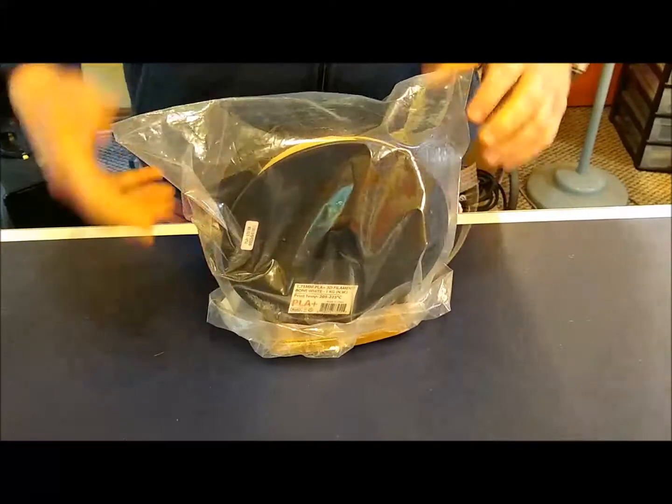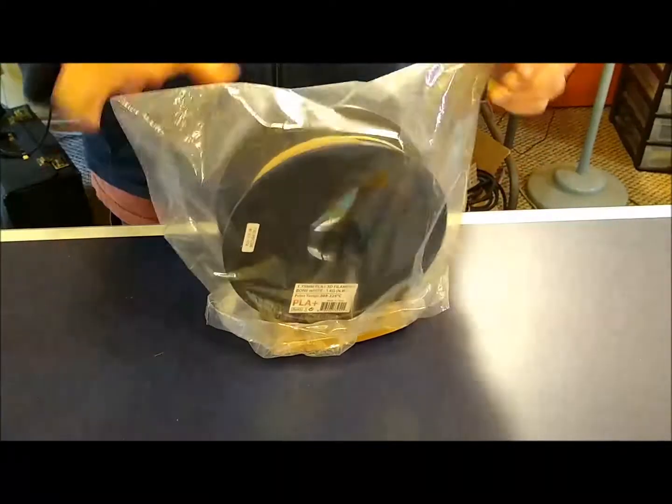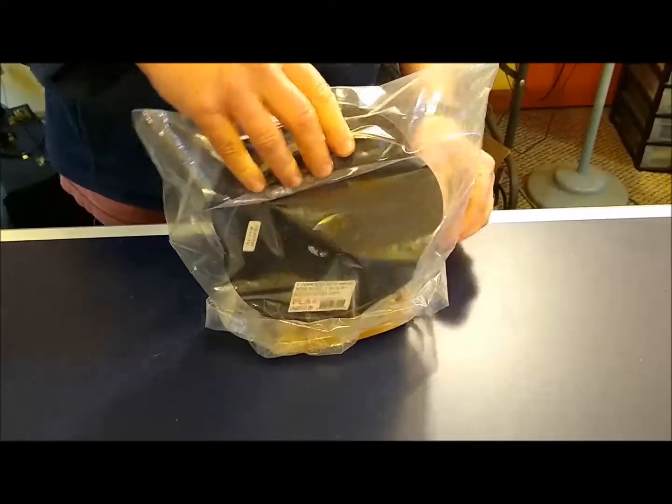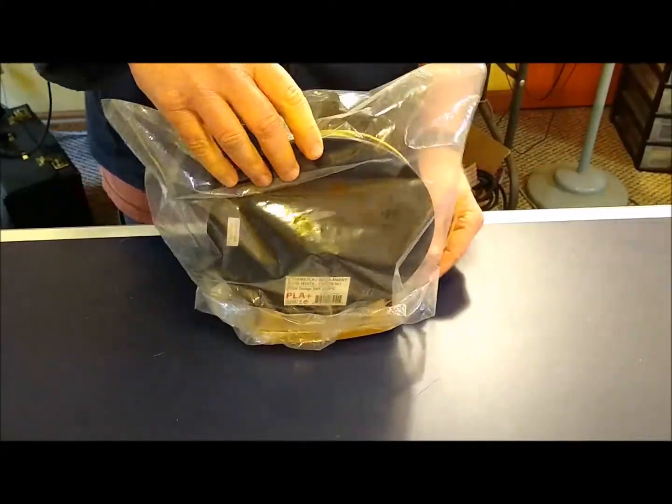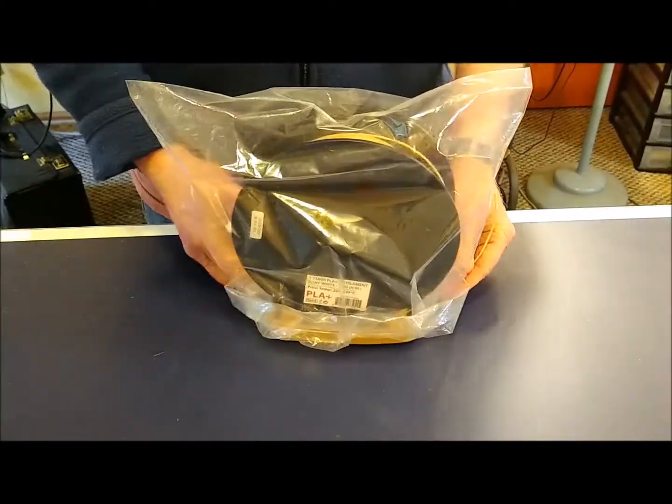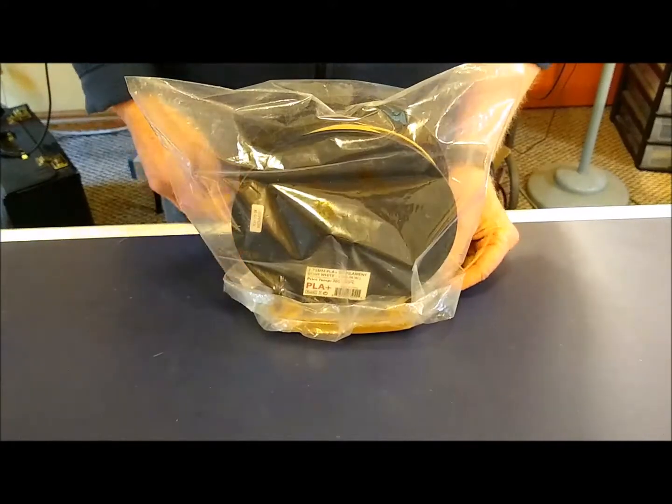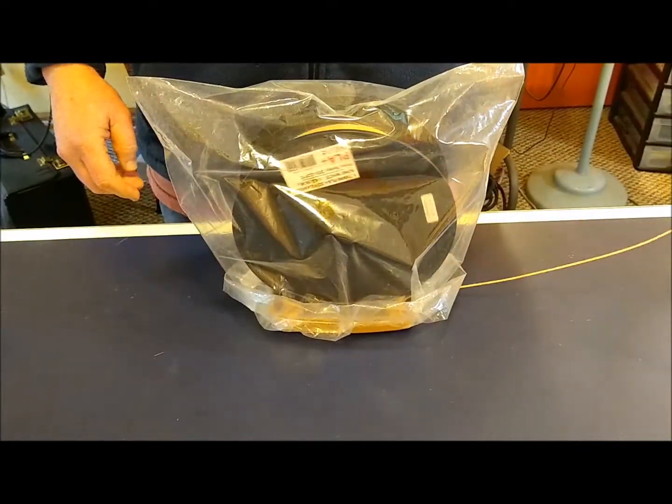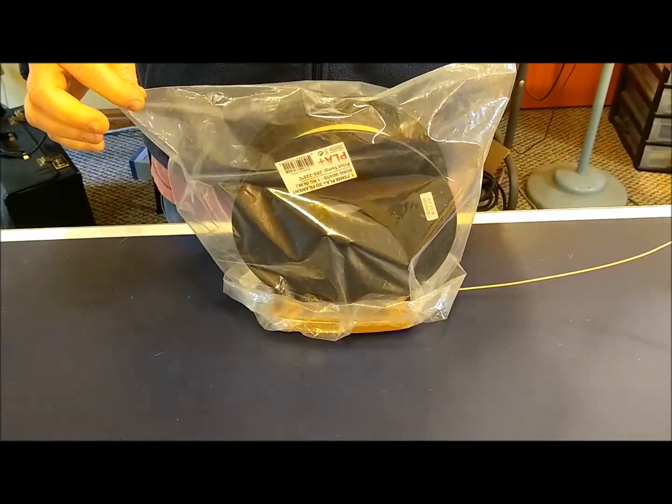Flip the whole thing over, adjust the spool so it's sitting on the rollers, and then you're all set, hermetically sealed bag.